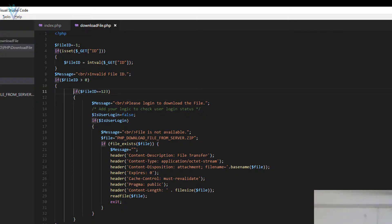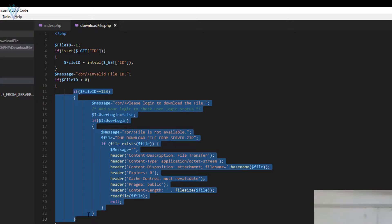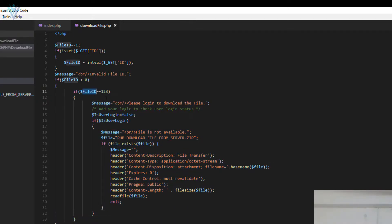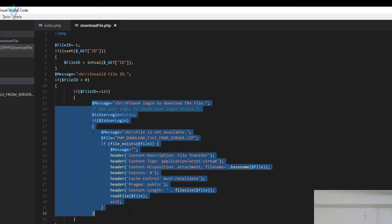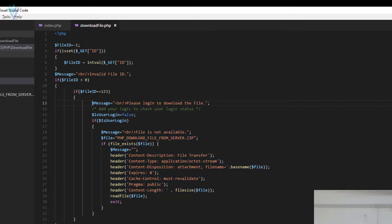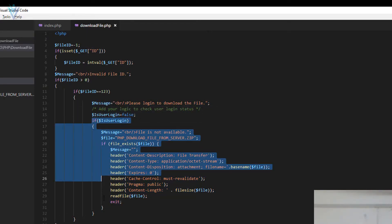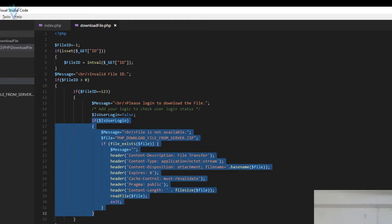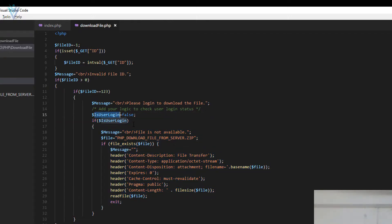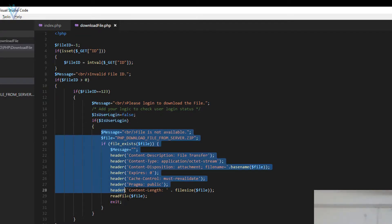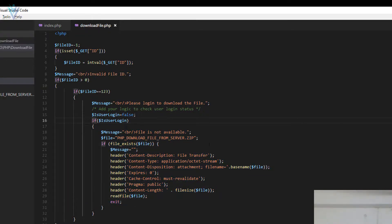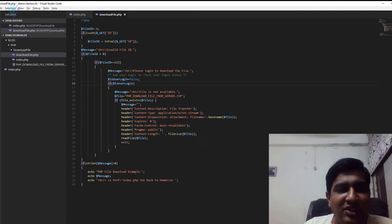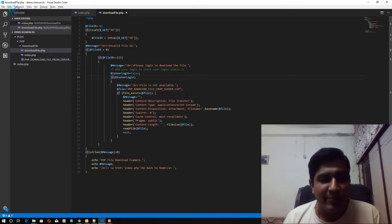If the given ID is not matching, you can display an appropriate message. Once we get the correct ID and enter the block, we have another condition: if the user is logged in. By default its value is false. If the user is logged in, we allow the download; otherwise we display a message. This is how you can add multiple conditions before allowing a download.